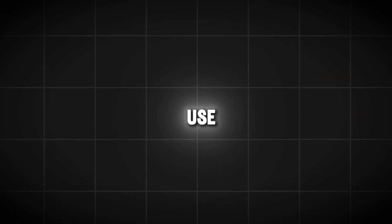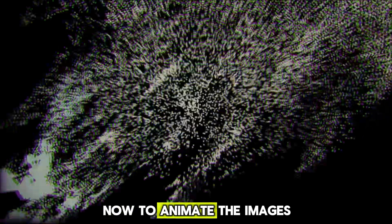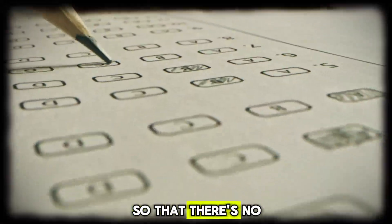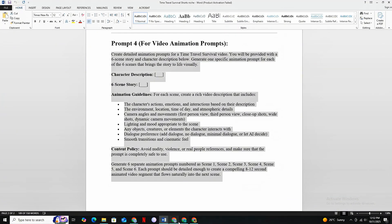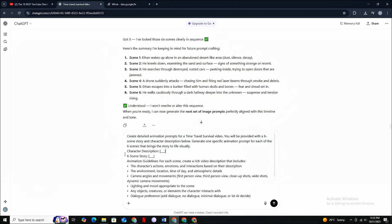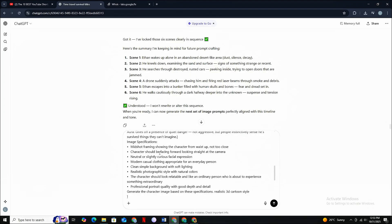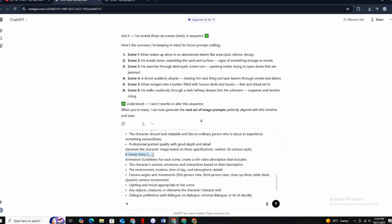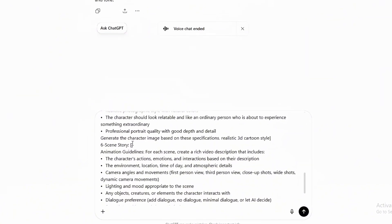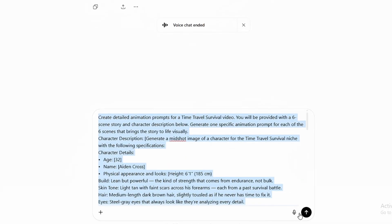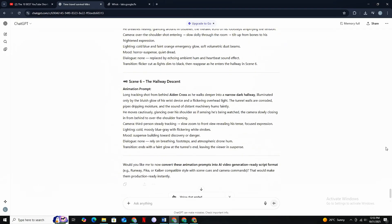For animation, we are going to use the VEO 3 Video Generator, which is also present inside Higgsfield. To animate the images, you first need perfect animation prompts. Use the final prompt from the Google document — copy-paste it inside GPT. In the first placeholder, paste your character description with the same traits of your specific character. In the second placeholder, paste the six scene descriptions you created earlier, then hit Generate. GPT will write totally perfect and accurate animation prompts for each scene.